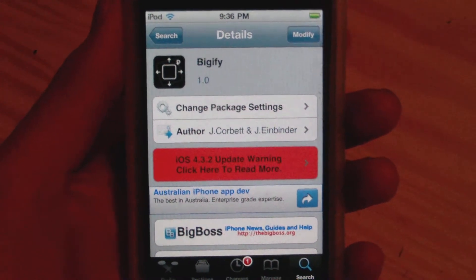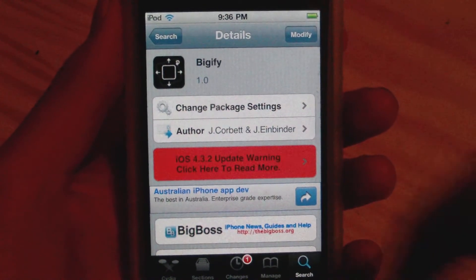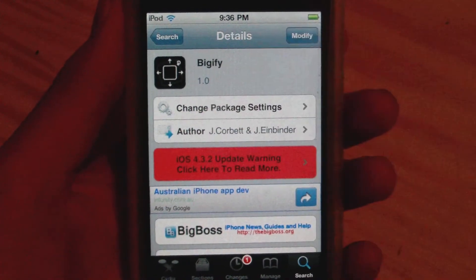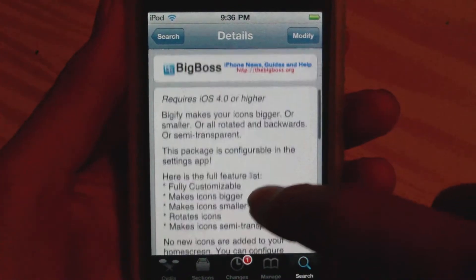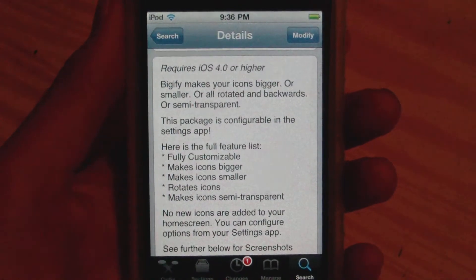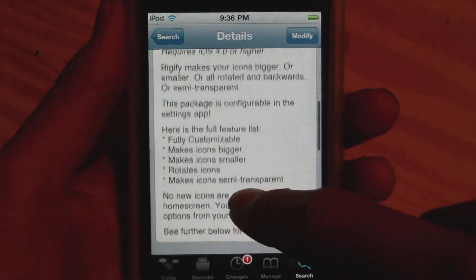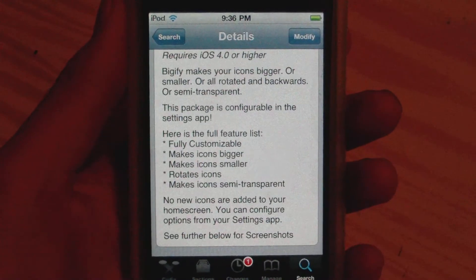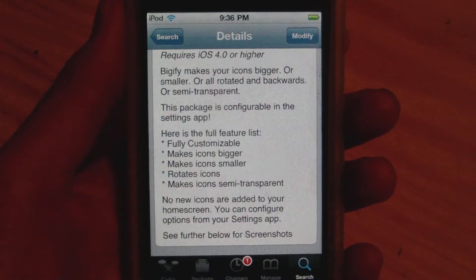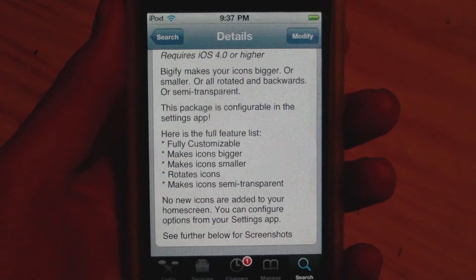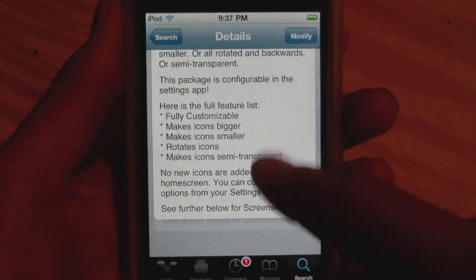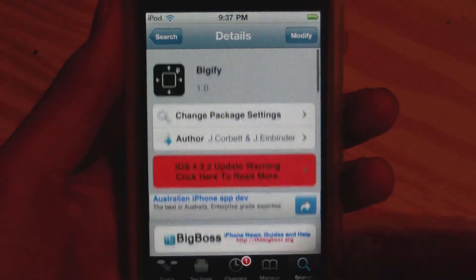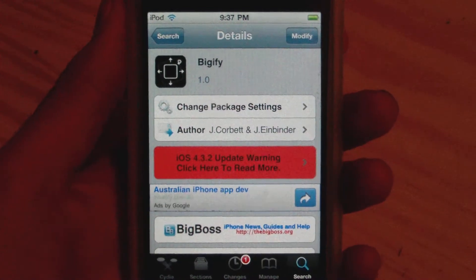In this video I want to be talking about this Cydia tweak called Bigify. This does require iOS 4.0 or higher and will allow you to fully customize your Springboard icons — you can make them bigger, smaller, you can flip them, and you can even make them transparent. This is really nice and it is free from the BigBoss repo.